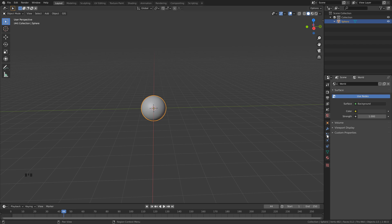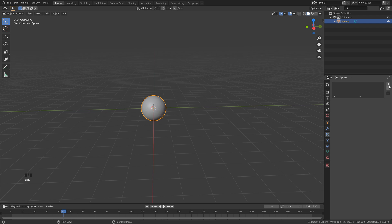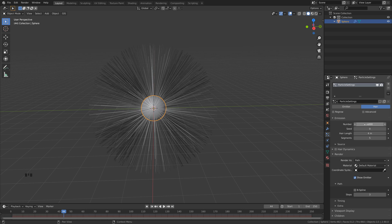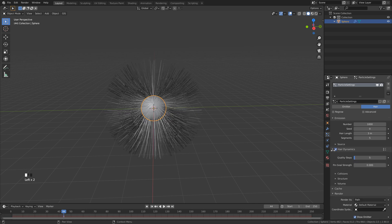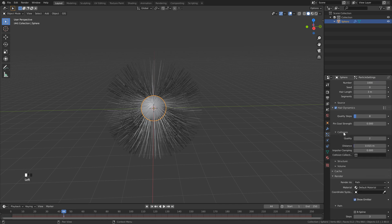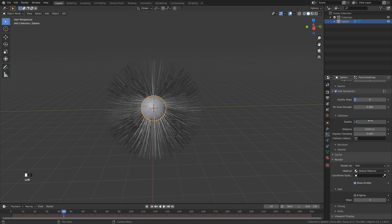Let's go over to the right here and select particle properties. Hit the plus symbol to add a new particle system and select hair. We can leave the number at a thousand, but let's change the length to three. Turn on hair dynamics. Open up the properties here — if you have a slower system, feel free to leave this at five, but I'm going to set mine to eight. Open up collisions and set mine to five, but if you've got a slower system you can do three or four. Click on the distance, type in zero and hit enter, which will give you the smallest value possible.